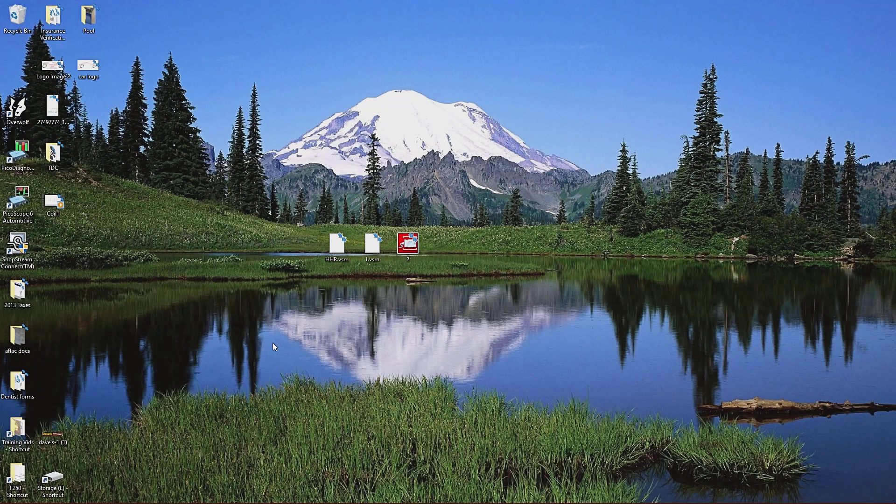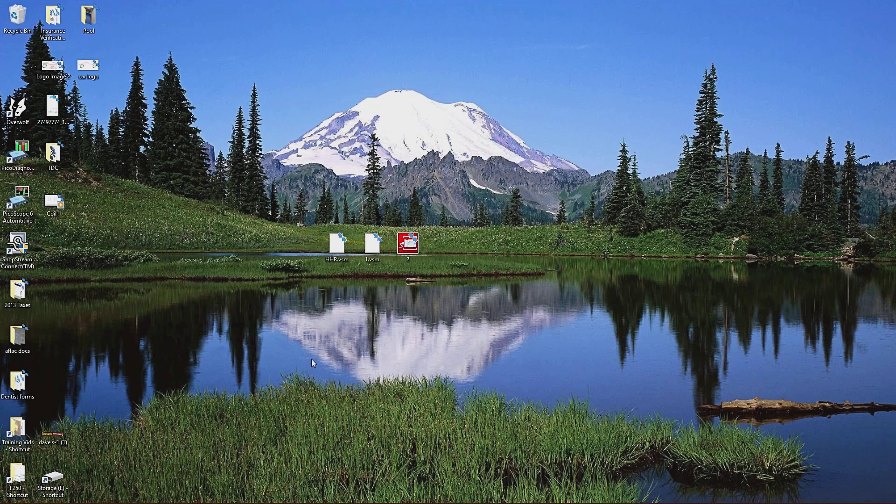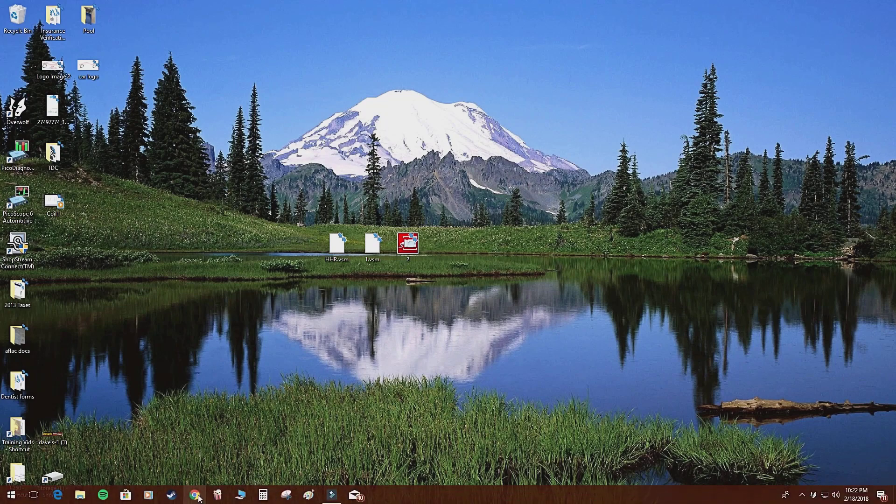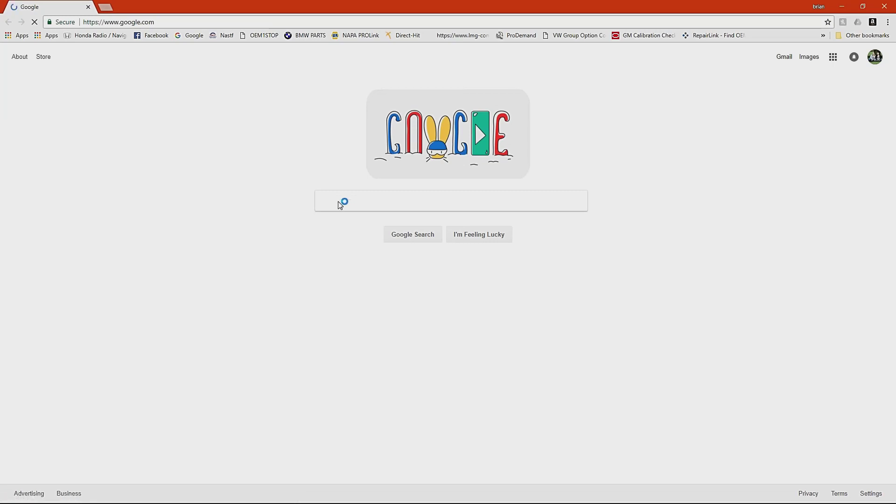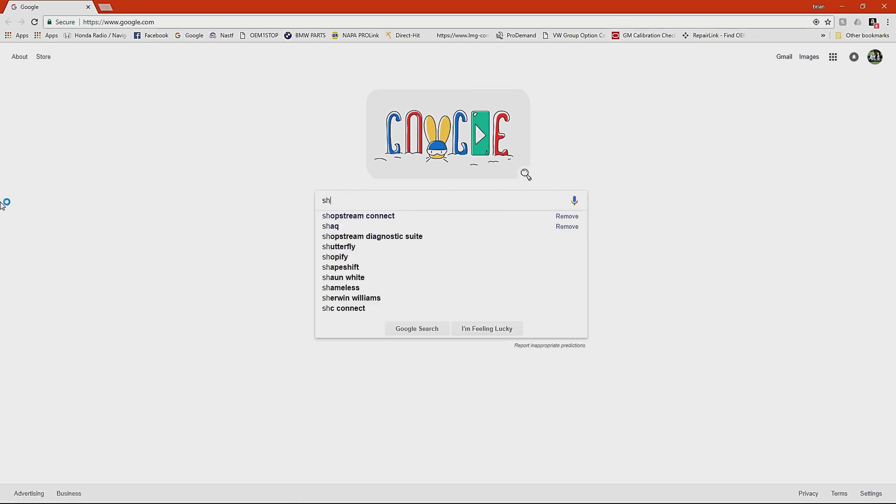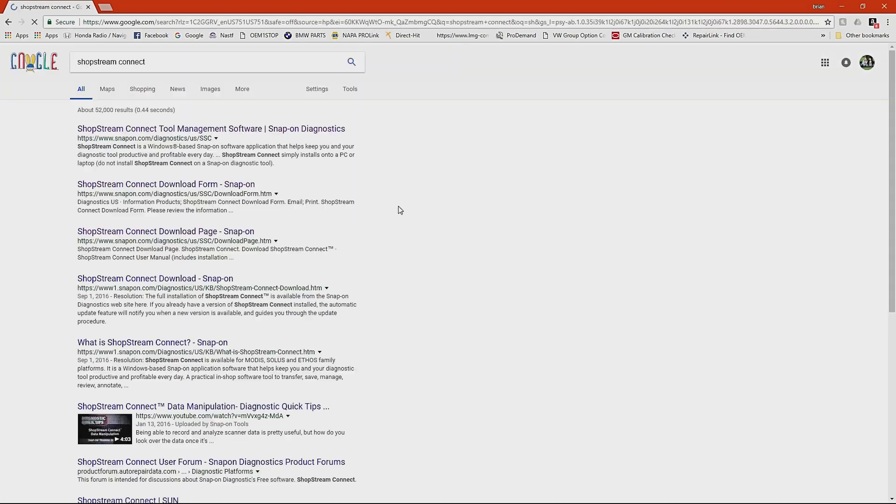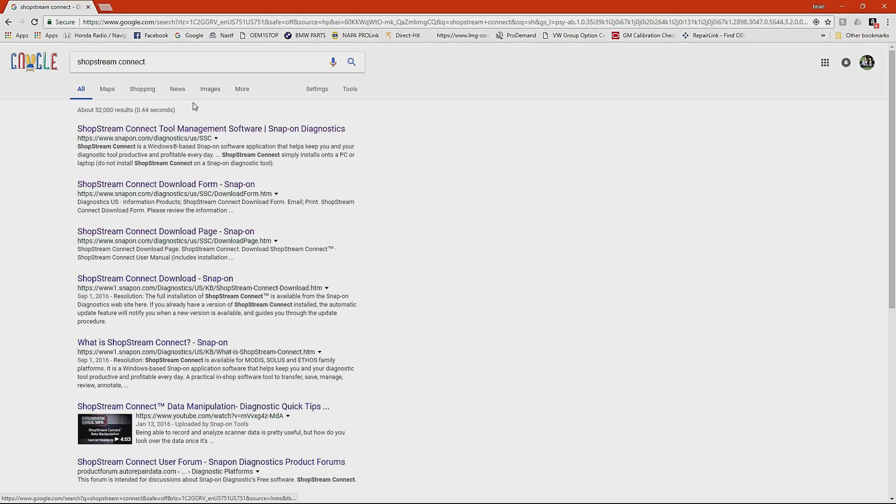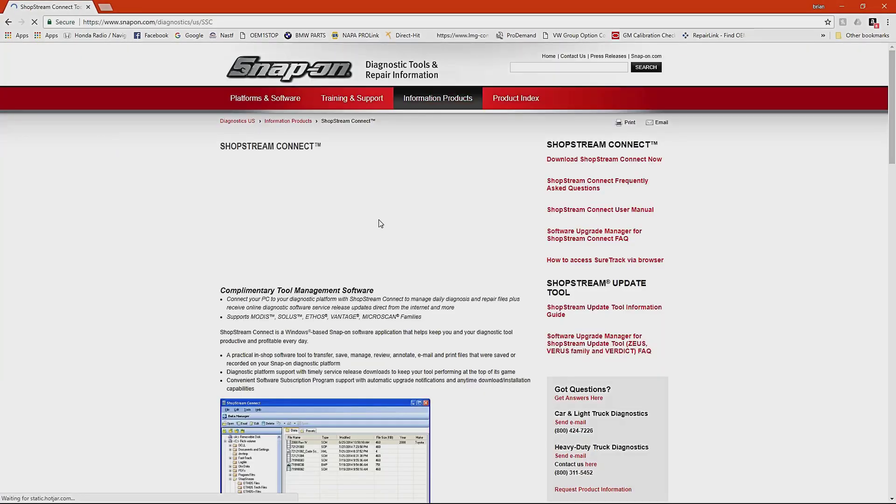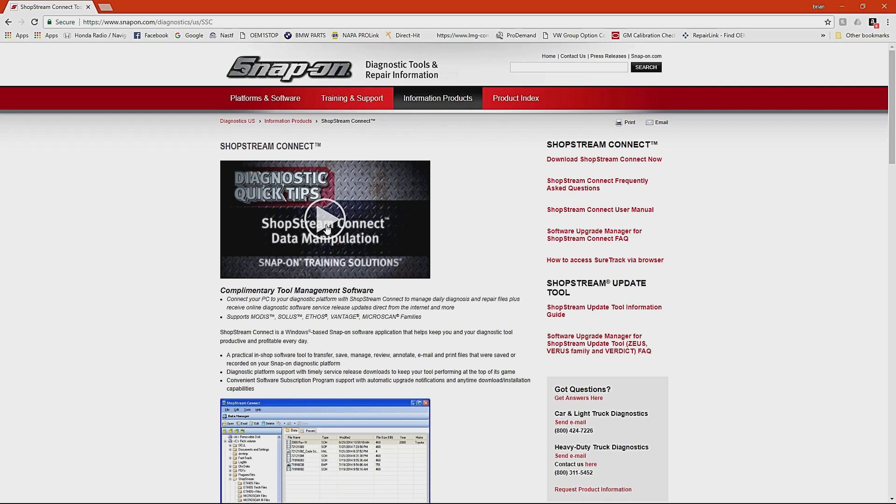All right, so we're going to begin by showing you how to get the software from Snap-on's website. You can load up your browser and the easiest way I find the software is just simply type in ShopStream Connect into the Google search bar. The first link that pops up is the software. There's a brief video in this first web page that pops up that briefly demonstrates the software as well that you guys can review, but I'm going to show a couple things that I learned with ShopStream that can make the whole experience a lot easier.